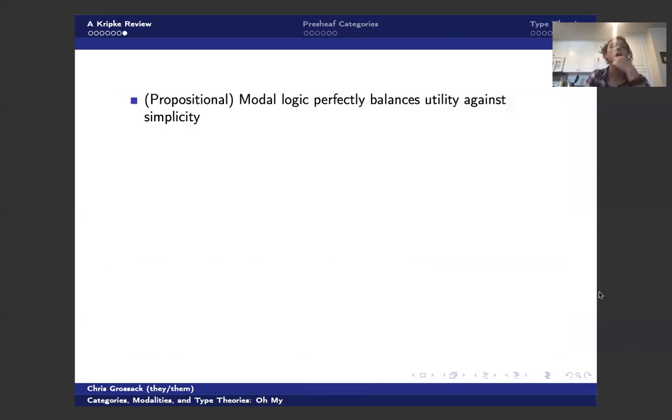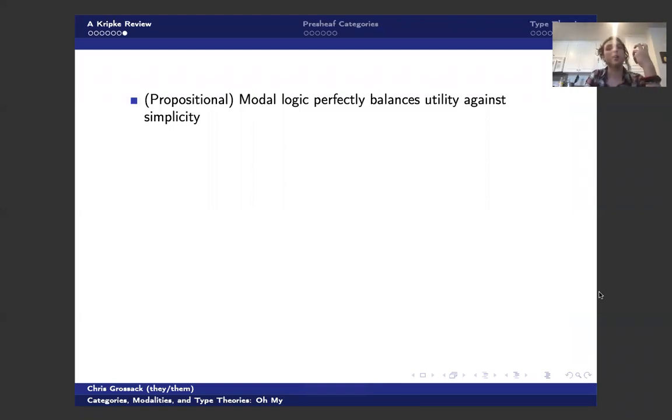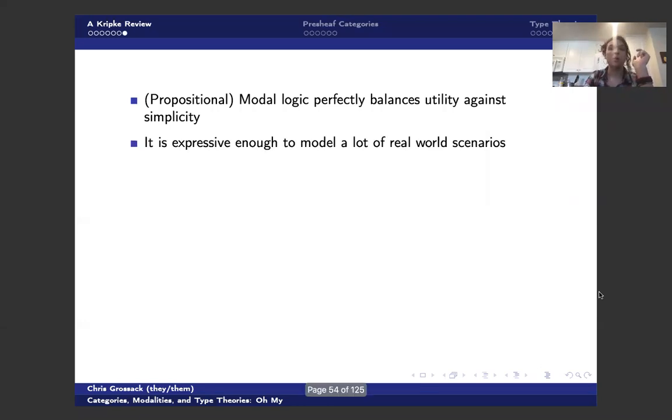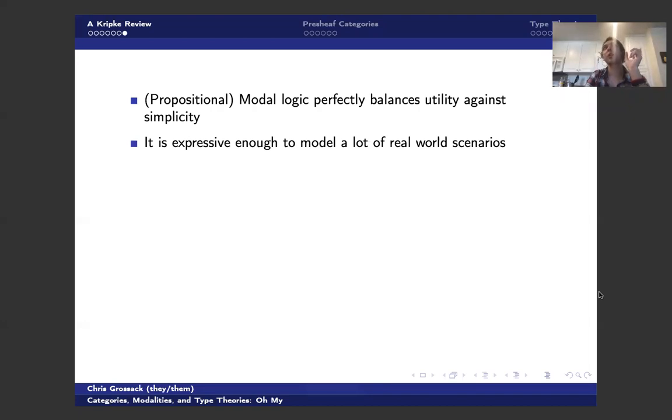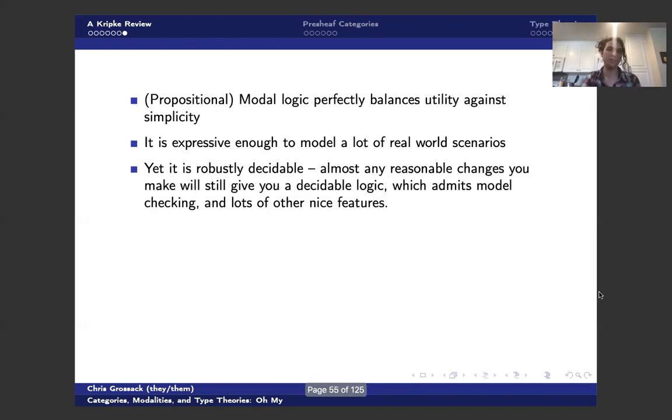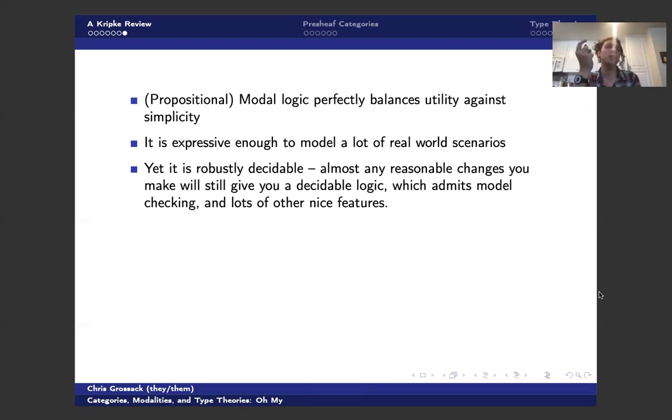Okay, so why do we care about this? Propositional modal logic is really good at balancing simplicity against utility, right? Where it's expressive enough to model a lot of real world scenarios. It's used all the time in computer science, and it really is used in the real world to model propositional systems.